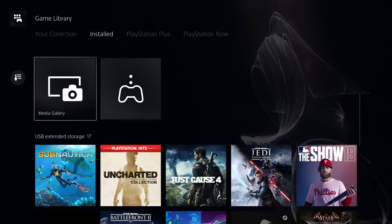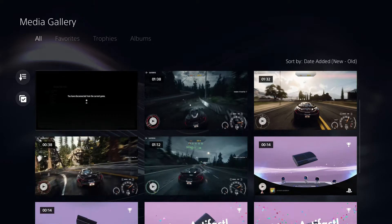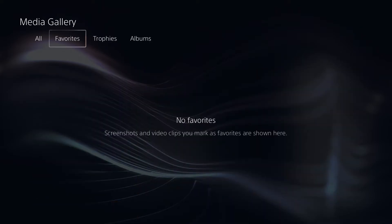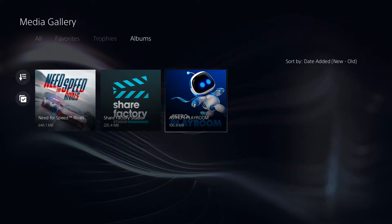And then head into the media gallery here. In the media gallery, we can see all of our captures and screenshots, we can sort them by our favorites, we can see which ones were recorded when we earned a trophy, and we can sort them by the game they were taken in.